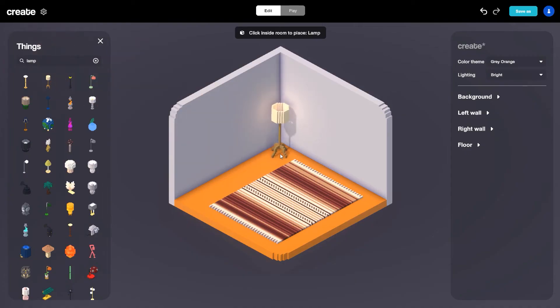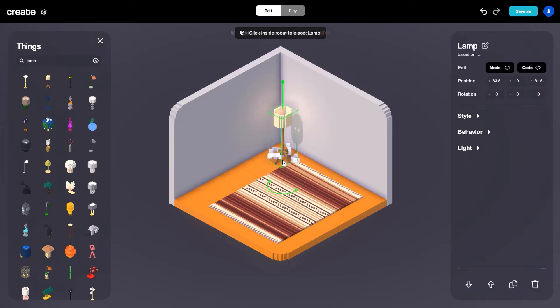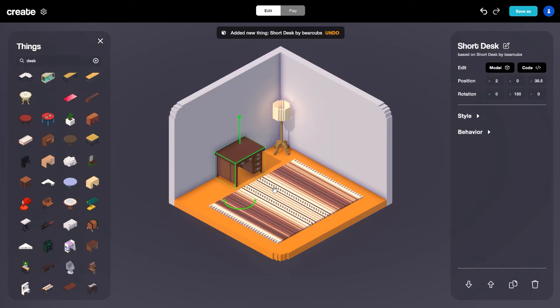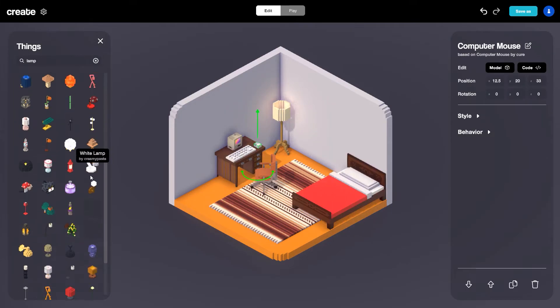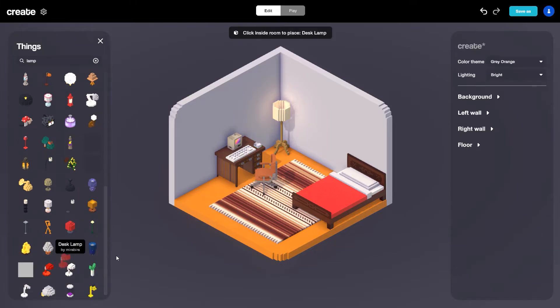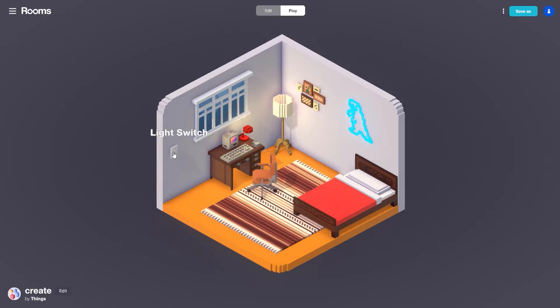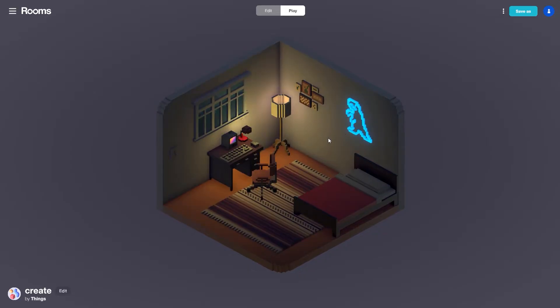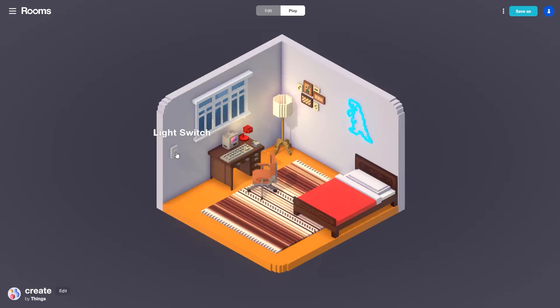Hey guys, it's Charles with Thangs Inc and in this video we're going to be looking at creating our very first room using rooms. This is going to be a great tutorial if you're a beginner or even if you're brand new to voxel art. Essentially building out our room is going to be even easier than building with Legos. There are thousands of different things we can choose from to populate our room from the Thangs library and I'll even show you how we can add some quick interactivity with different things we end up adding.